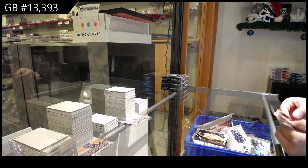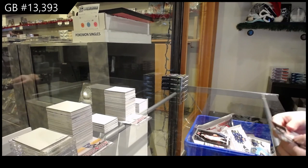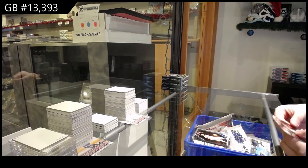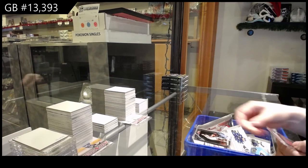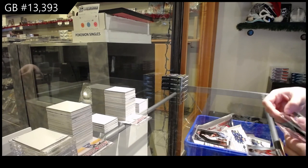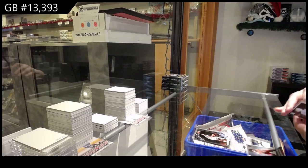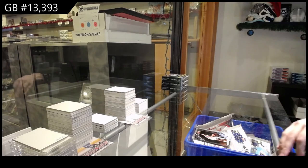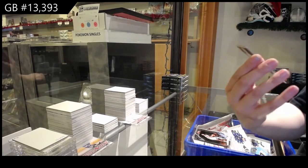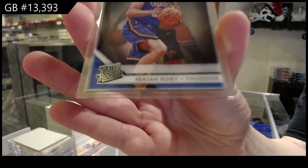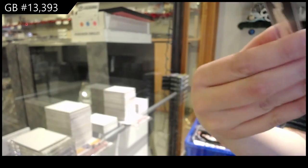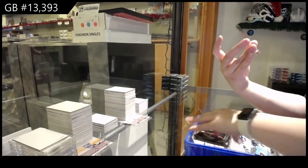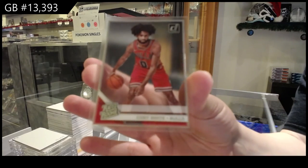Alright, Rudy Gobert for the Jazz, Jaron Jackson Jr. for Memphis. And we've got some rookies. The first is for the Thunder of Isaiah Roby. Oh my gosh, that one ran away. Kobe White for the Bulls.